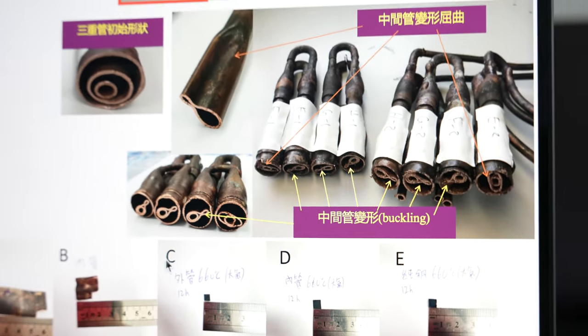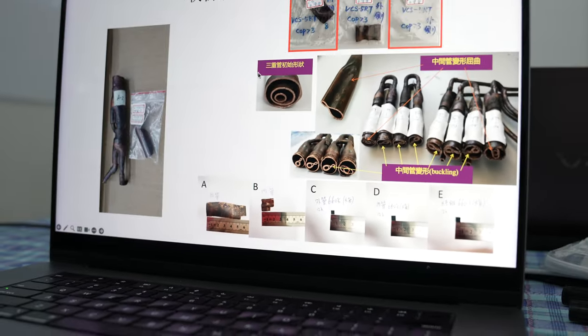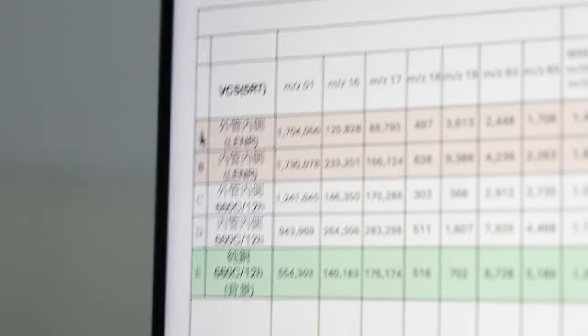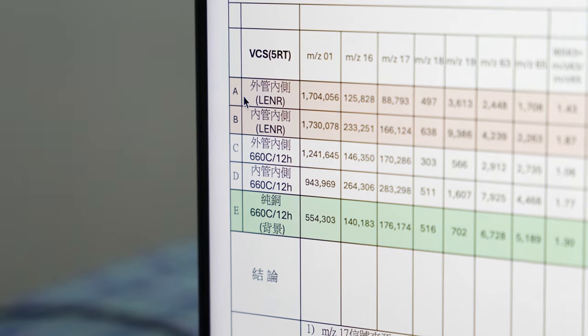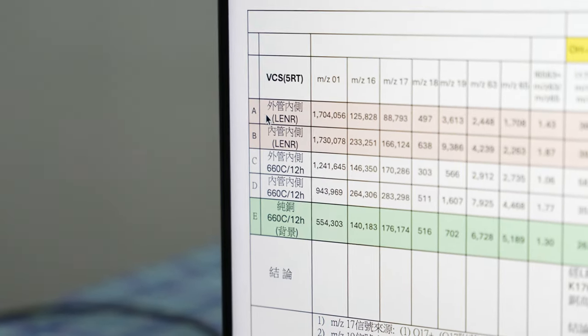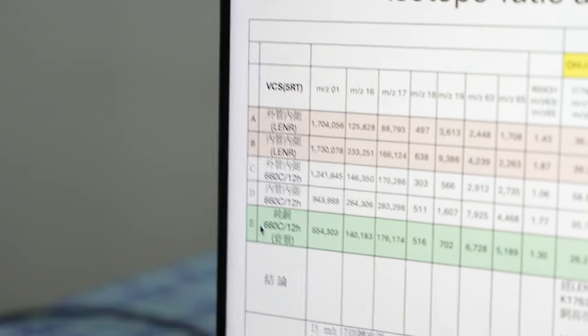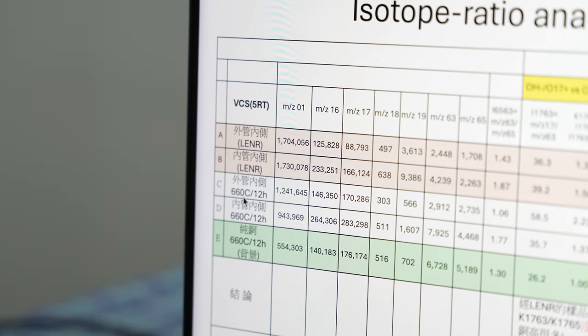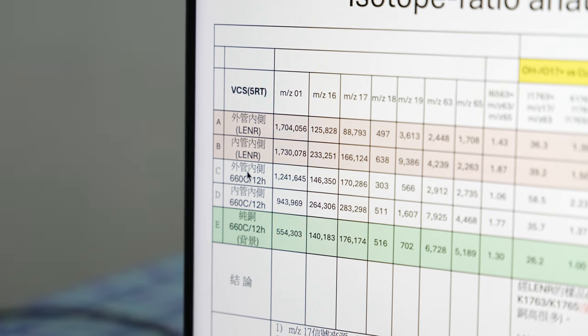We cut pieces of the deformed part to inspect using SIMS. There are four samples inspected by SIMS: A, B, C, D, E. AB are from the damaged part of the reactor, and CDE are samples from a similar copper pipe but without the nano effect.